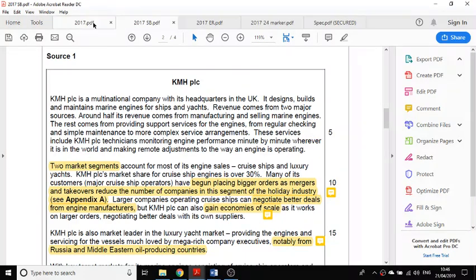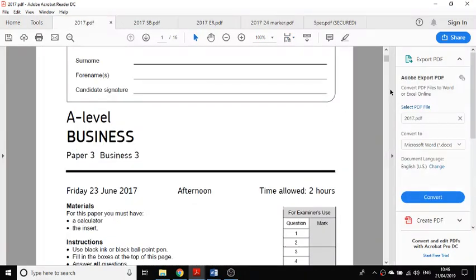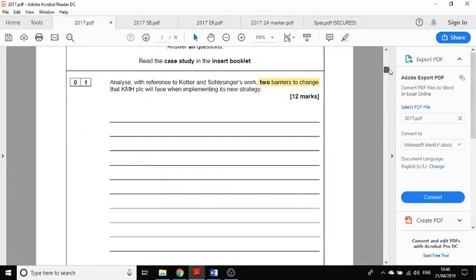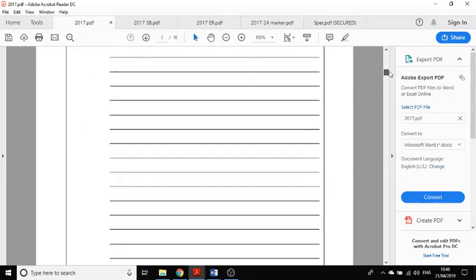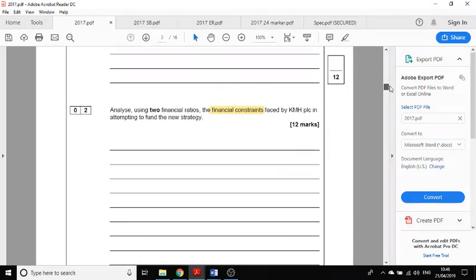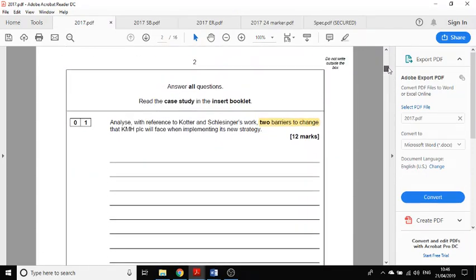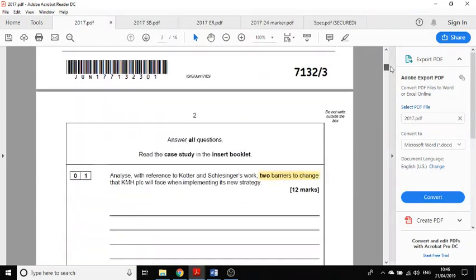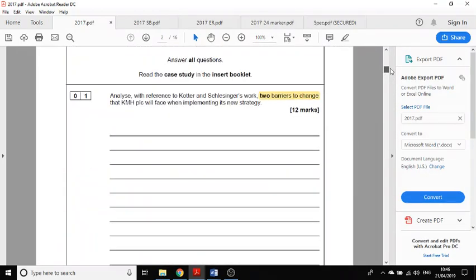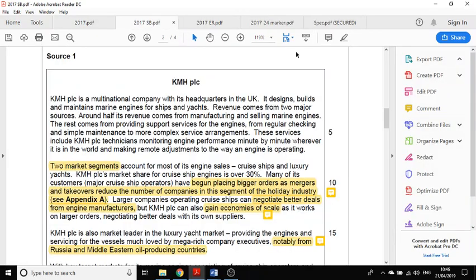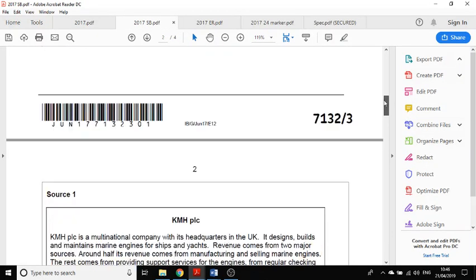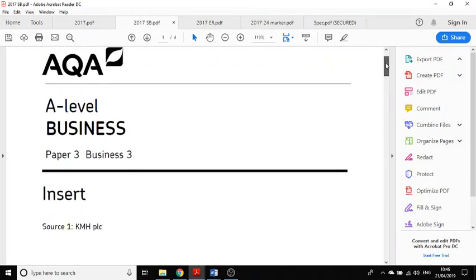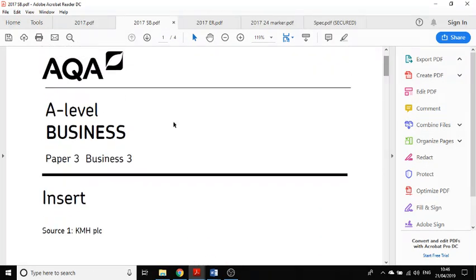When you walk into paper 3, you can have two separate papers on the desk in front of you. The first is your answer booklet which contains all of the questions and the space to answer. You're also going to have a source booklet, called the insert, and that'll be a separate piece of paper which is quite handy because you can flick back and forth through this as you answer the question.